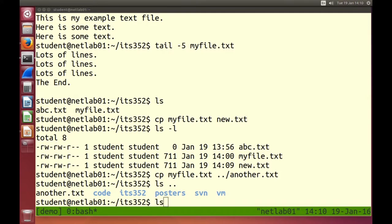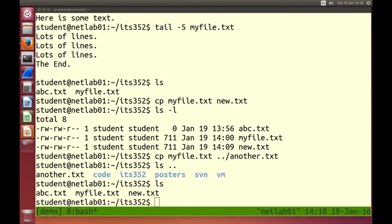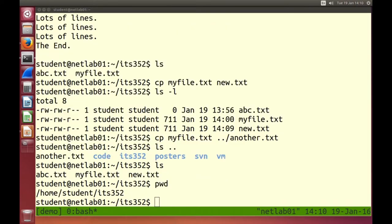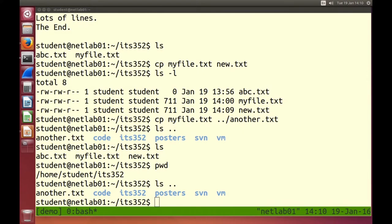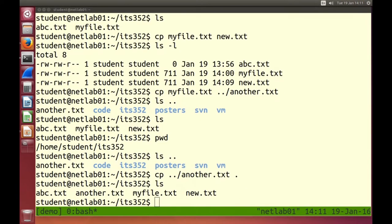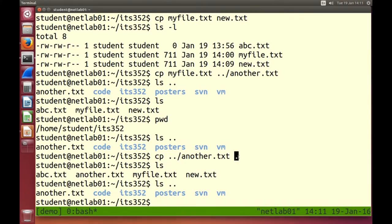What if I want to copy a file into my current directory? I'm in ITS352. In the higher directory there's a file called another.txt and I want to copy it into this directory. Copy another.txt from the higher directory — what's the destination? The destination is this directory. The shortcut for this directory is dot. When we do a copy we must always specify source and destination, and we can use the dot to represent the current directory.